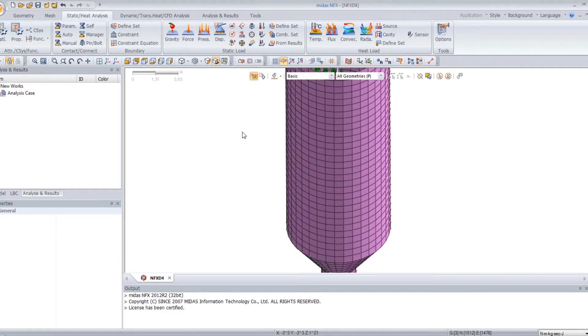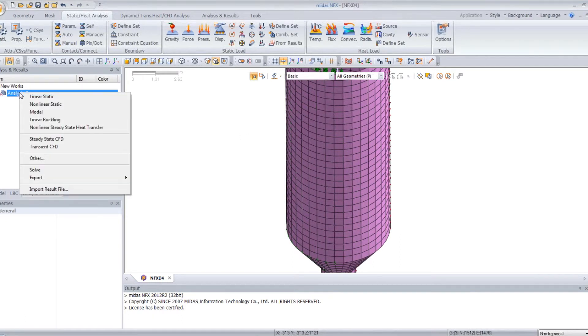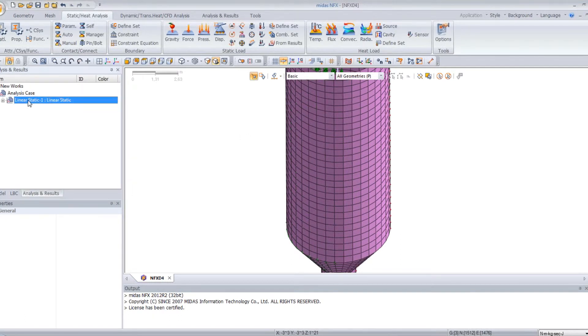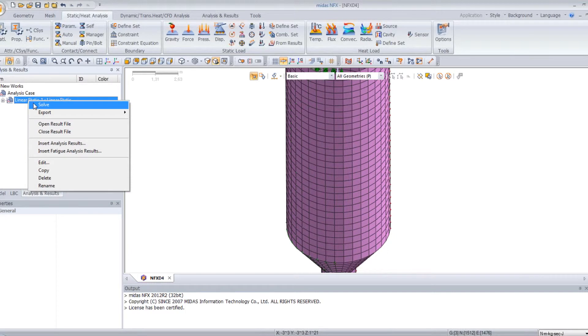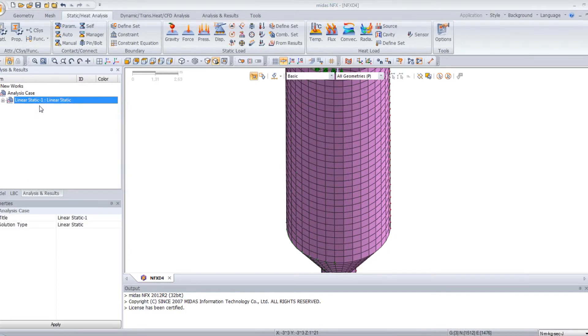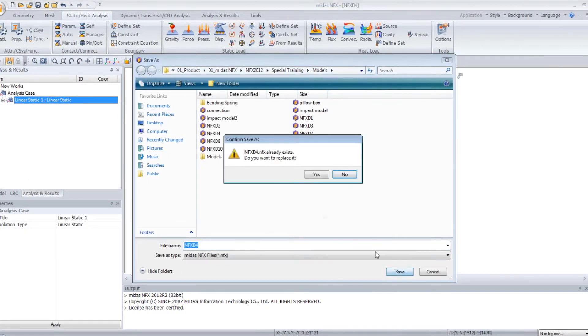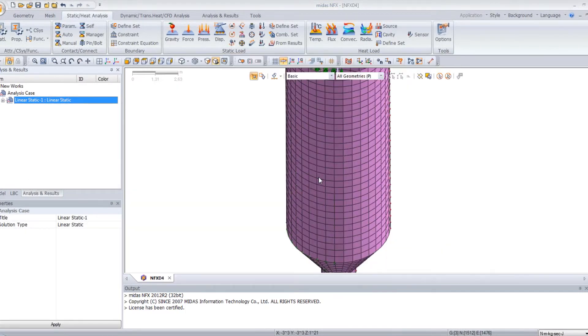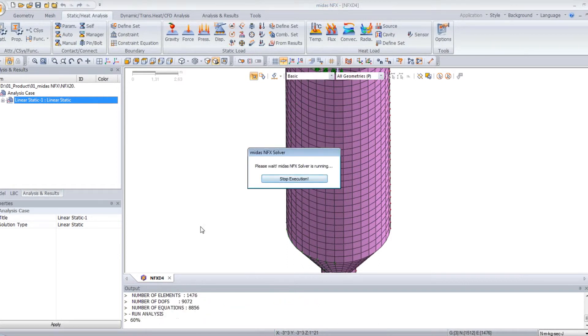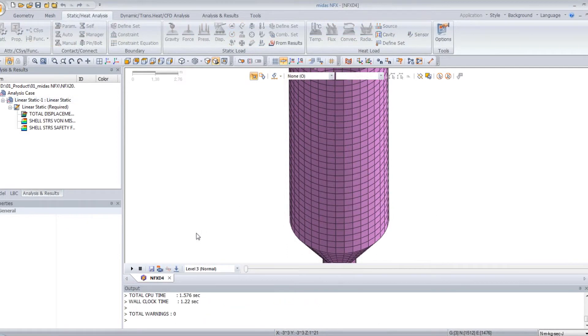Now you just have to create an analysis case — select linear static — and you can solve it to get your results.